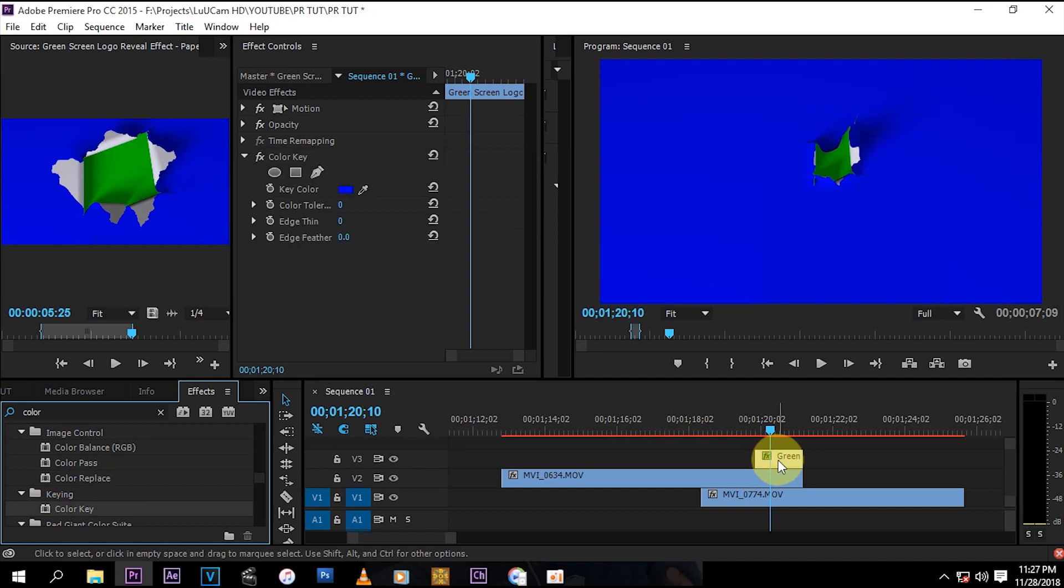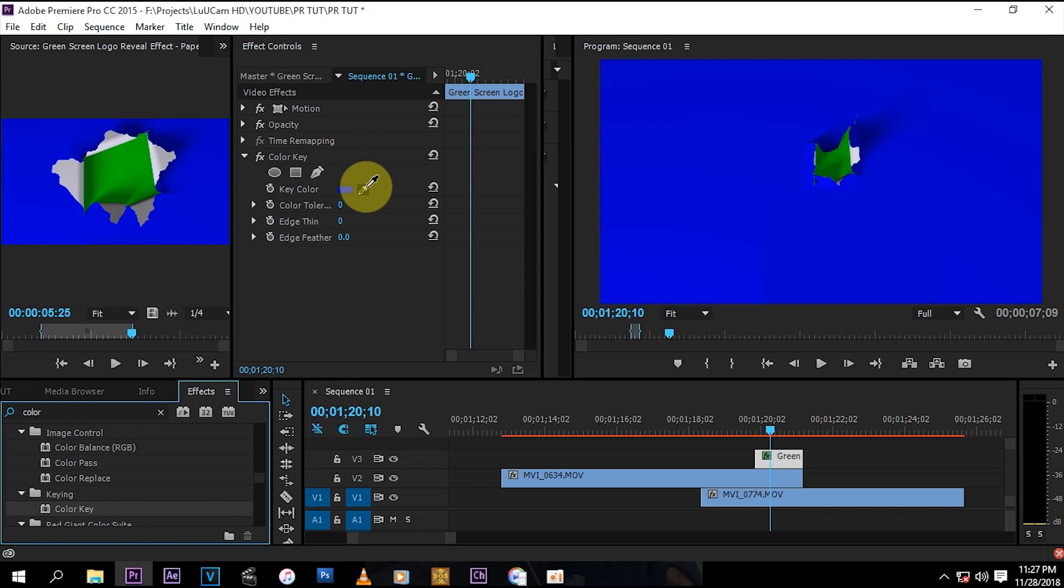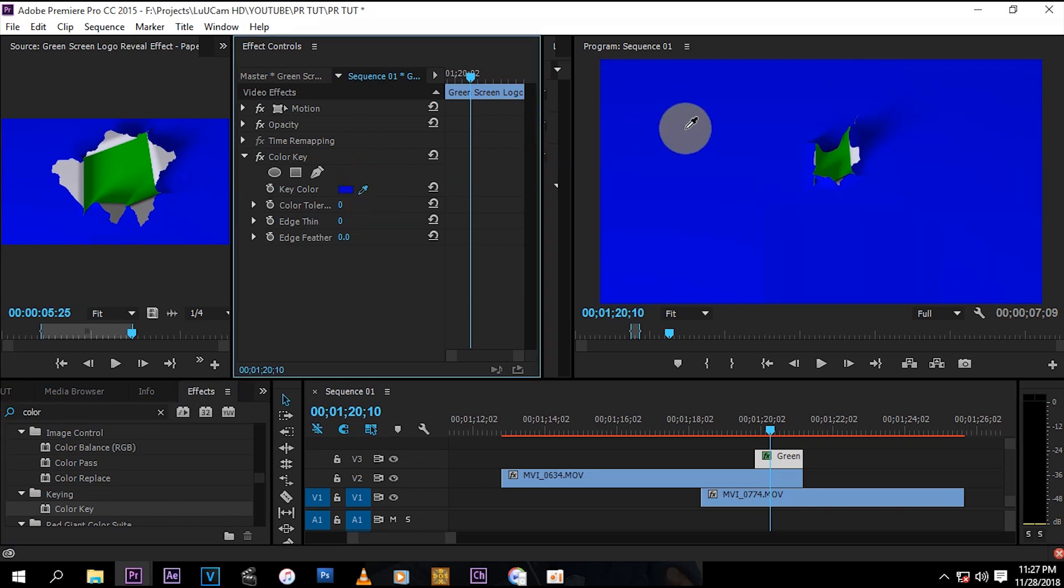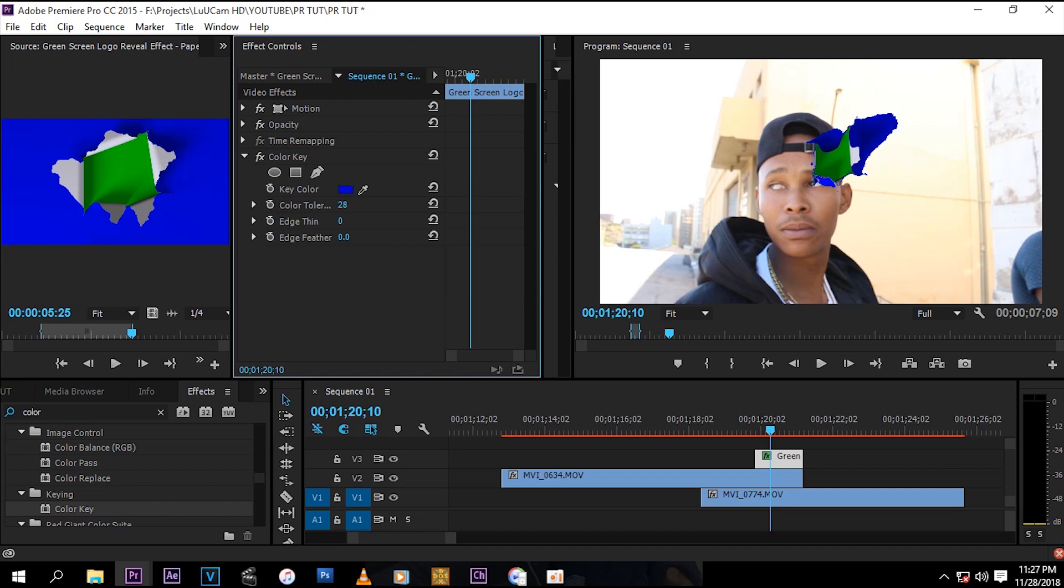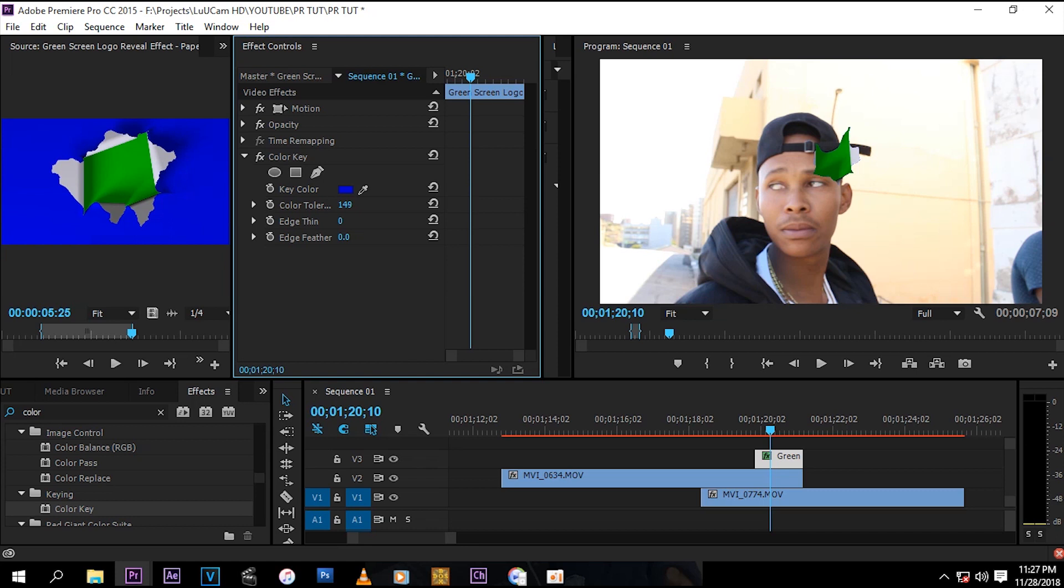Drag it and drop it on your green screen just like that. And then click on this eye drop tool and then click on this blue, and then bump up your color tolerance until it takes away all that blue, until all that blue is gone. I think right about there, it's good.